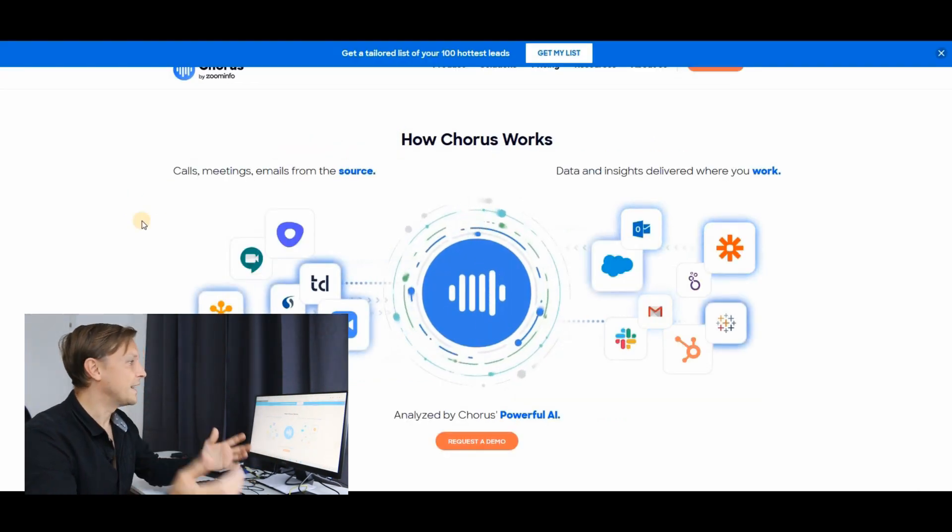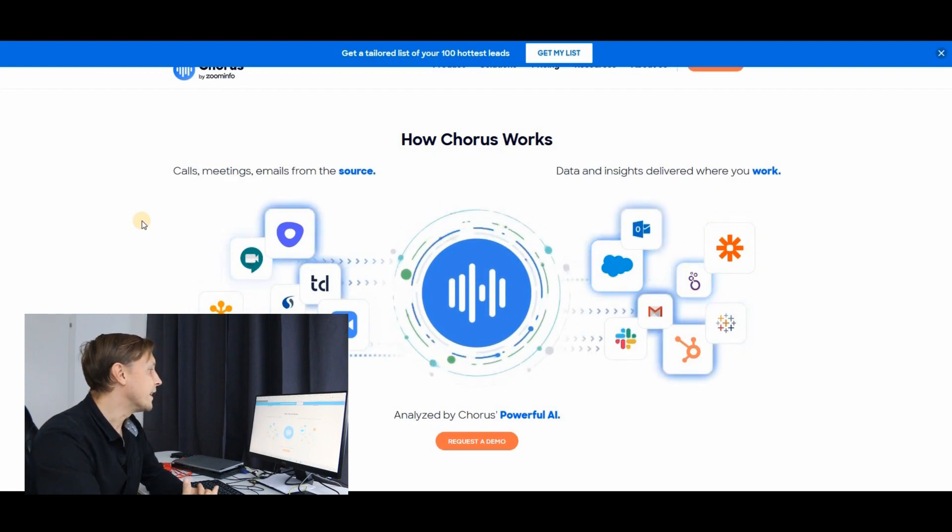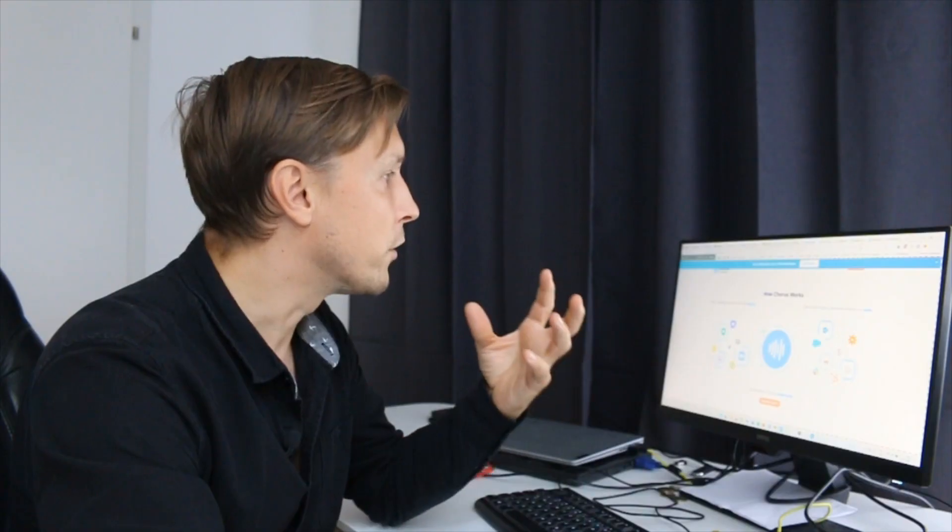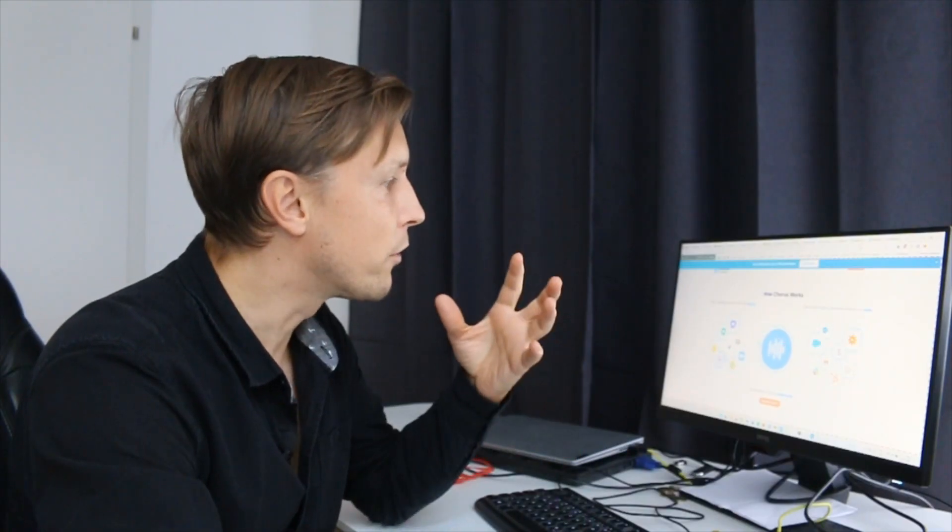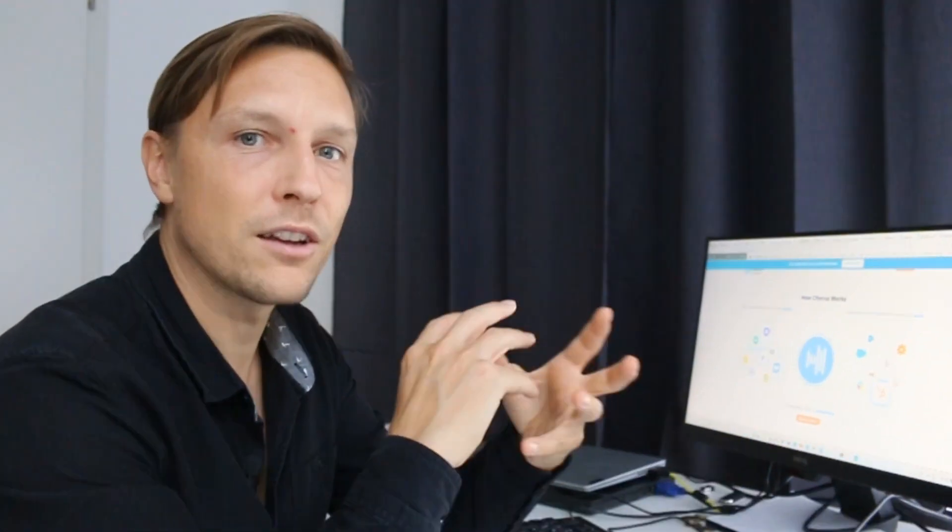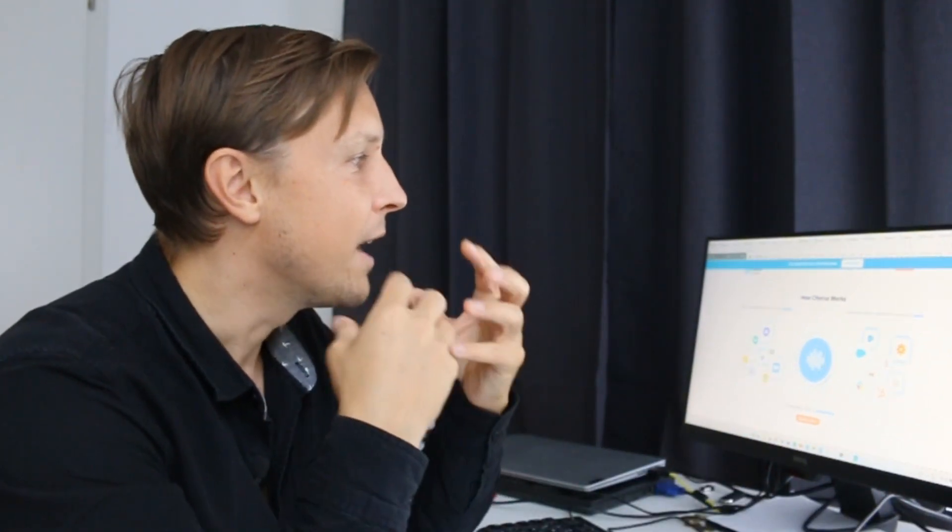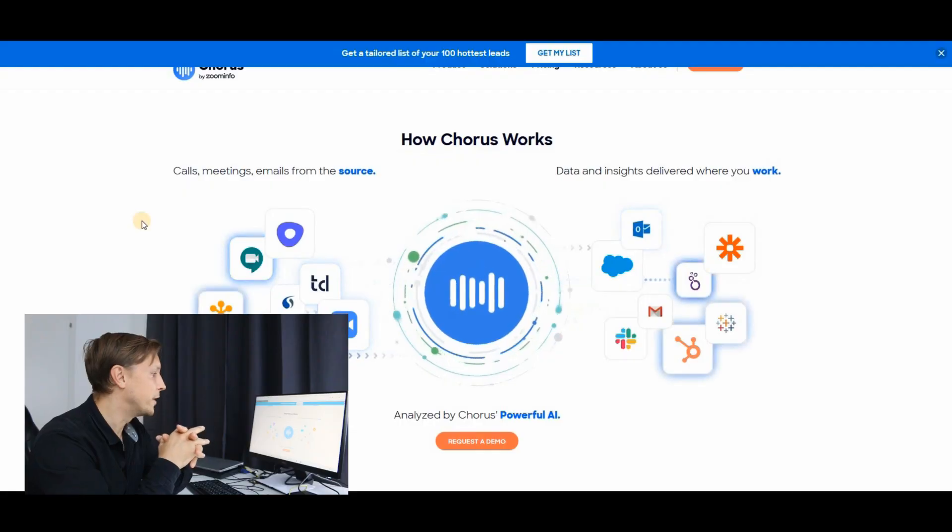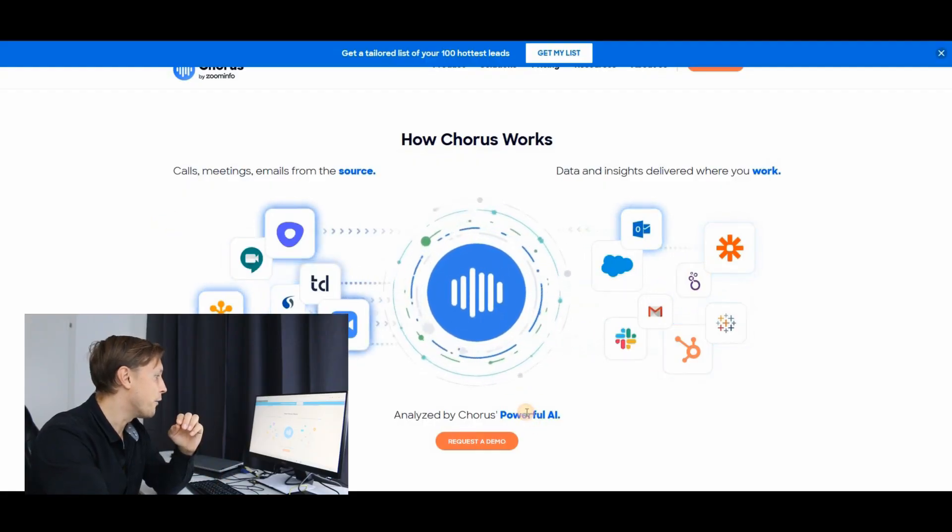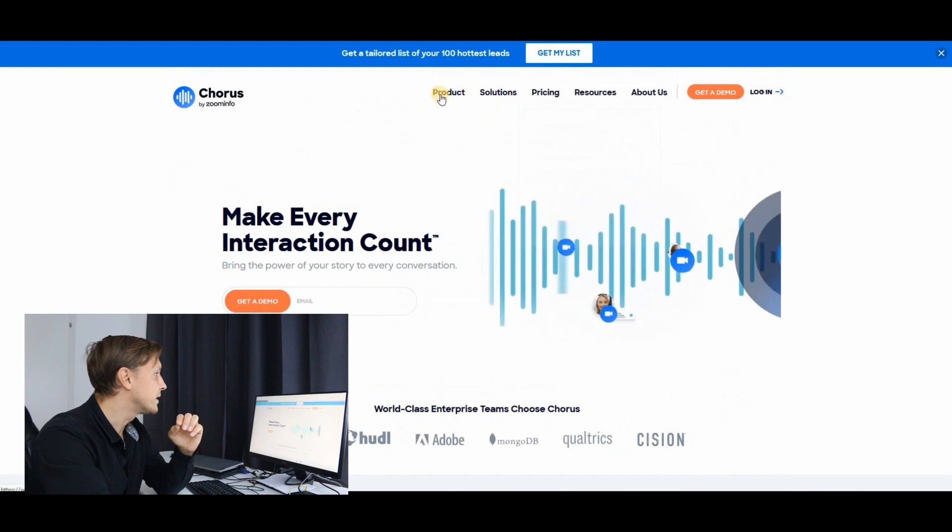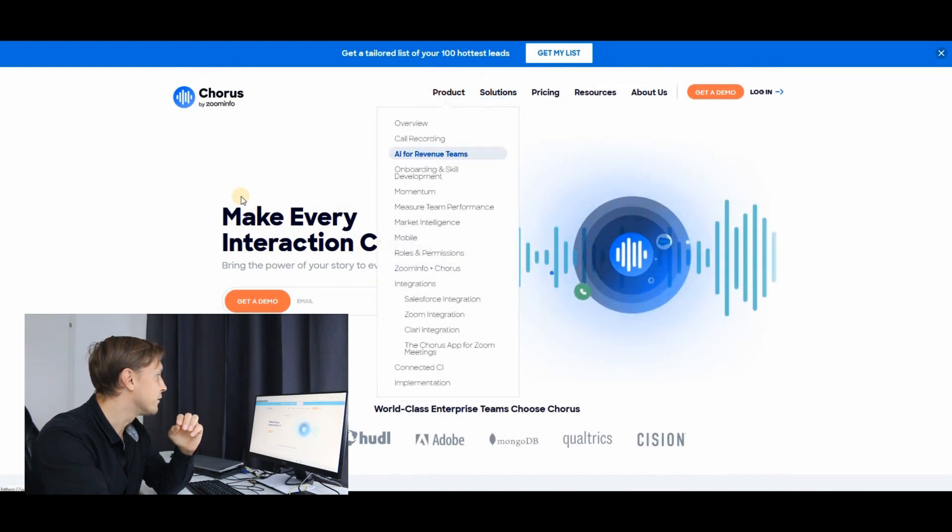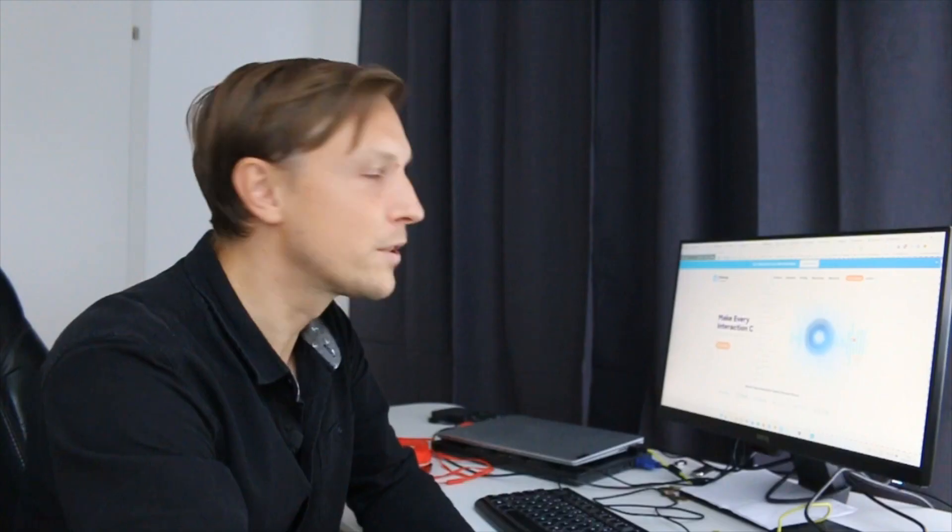Corus.ai is an interesting tool that gives you insights about your calls, your meetings and your emails. So it analyzes all of this and then gives you data and insights about this. And it's also powered by AI. Let's see what the AI does here. AI for revenue teams.